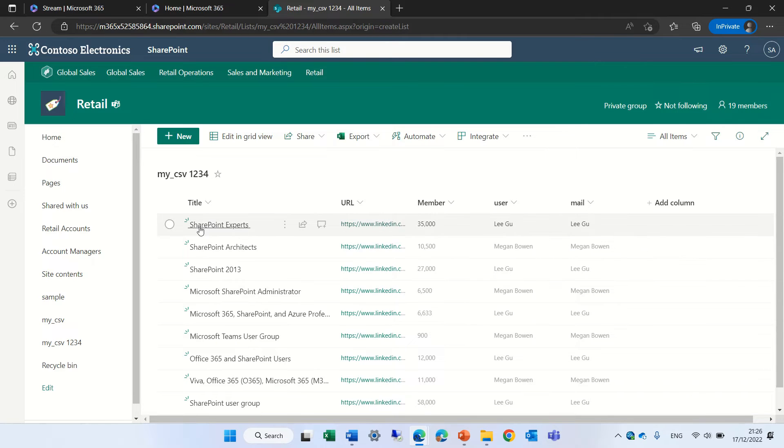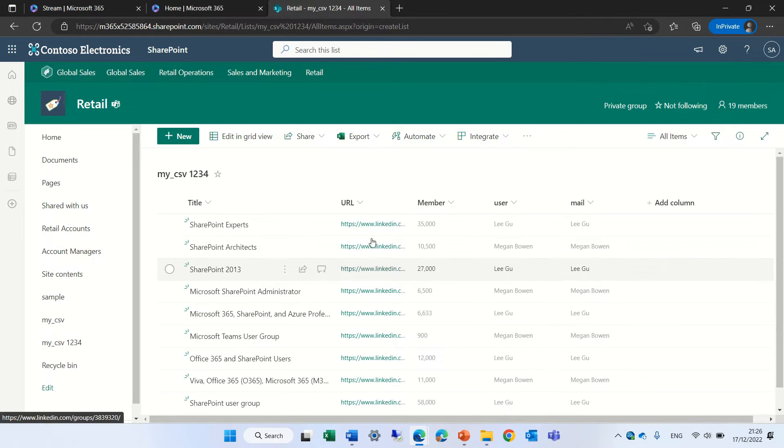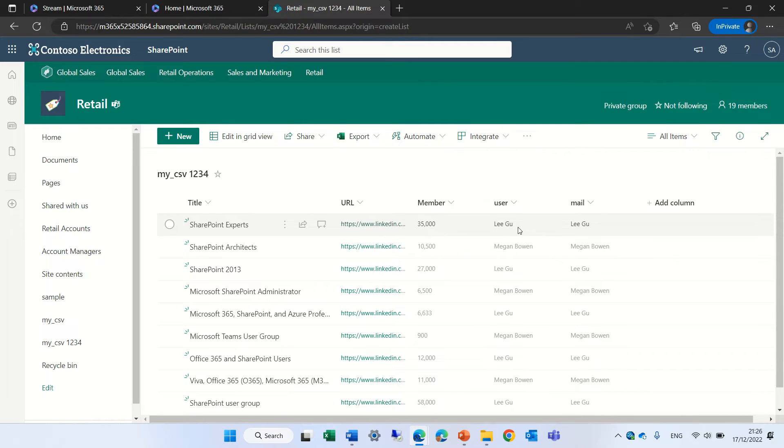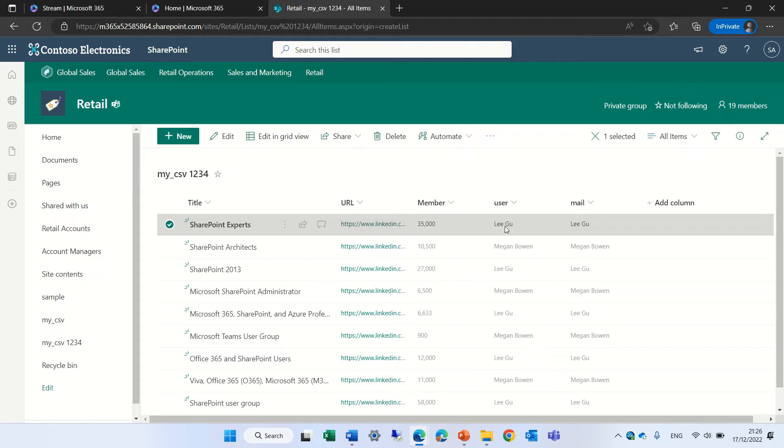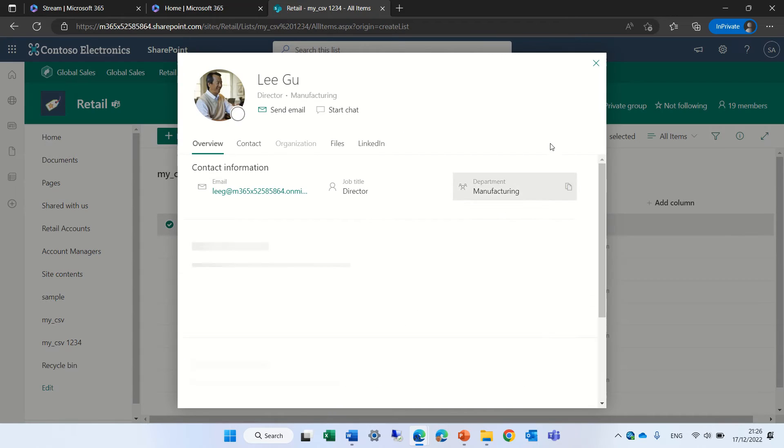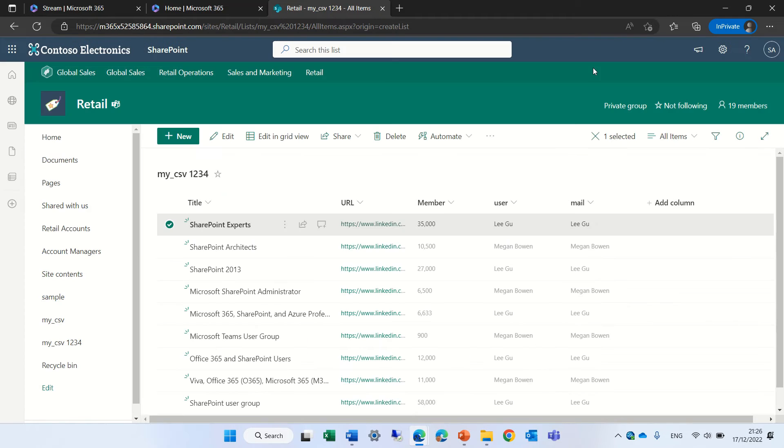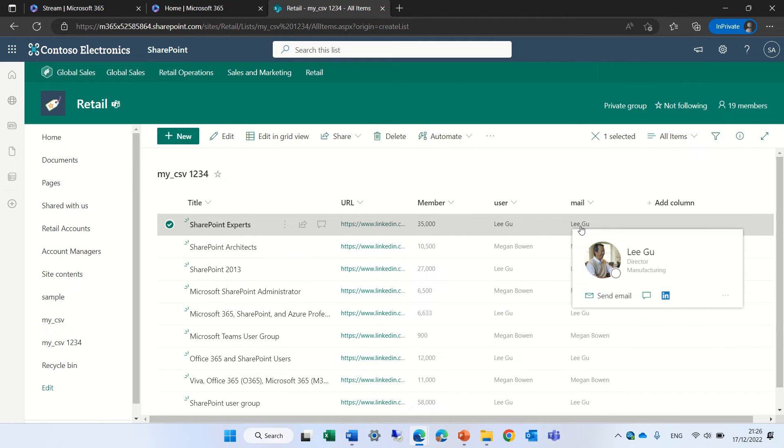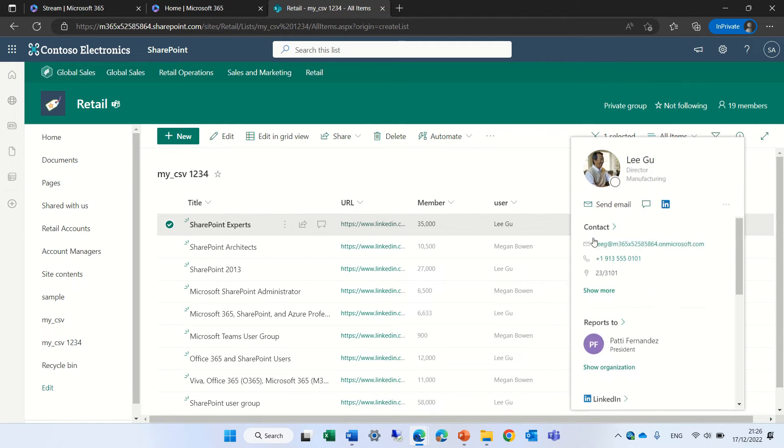Look, the title is a text. Now the URL is a link. That's amazing. The user is actually a user which it identifies and also the email that I imported is now like that.